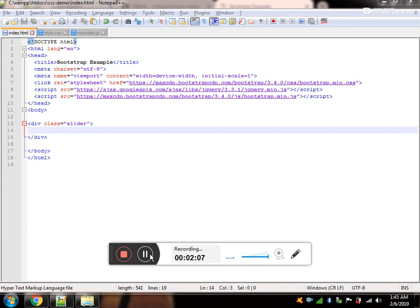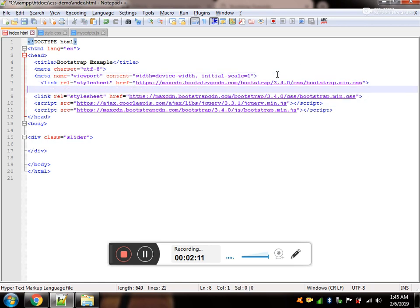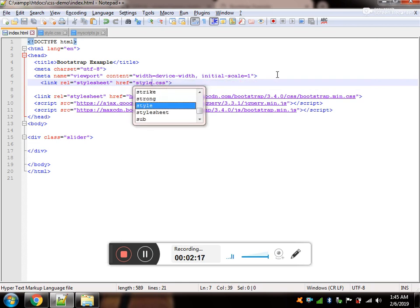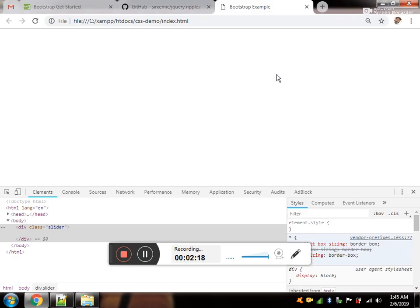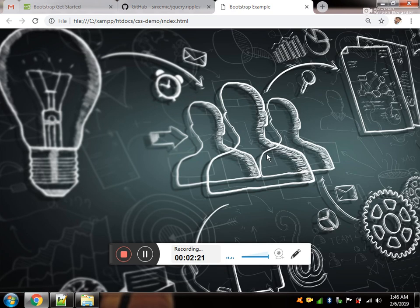We have a simple mistake and that is, we have not attached our style sheet. So, we are adding a style sheet and our image got up.